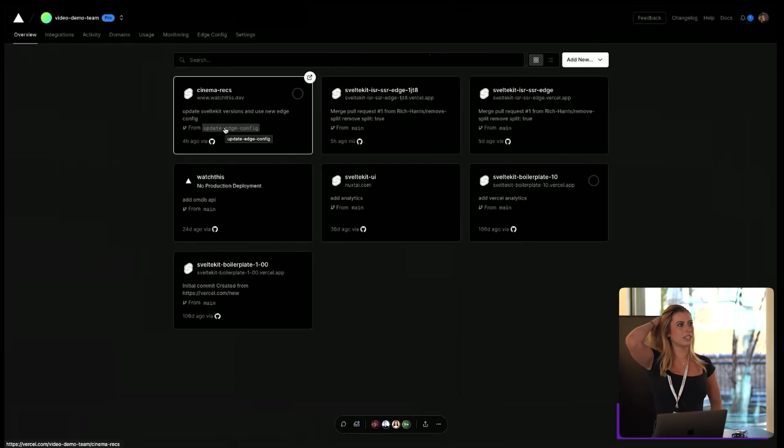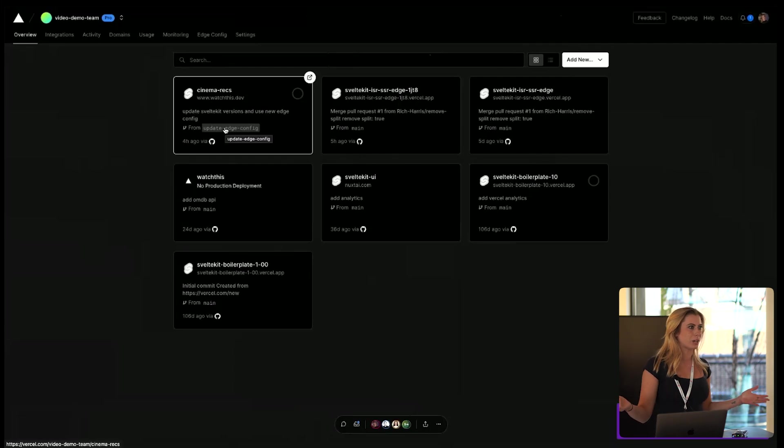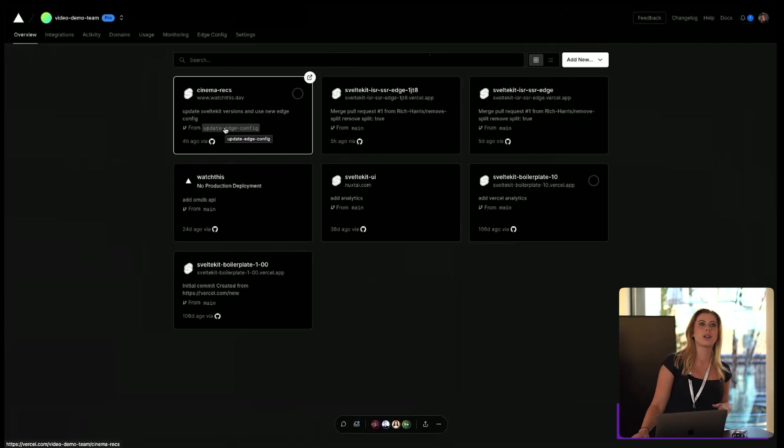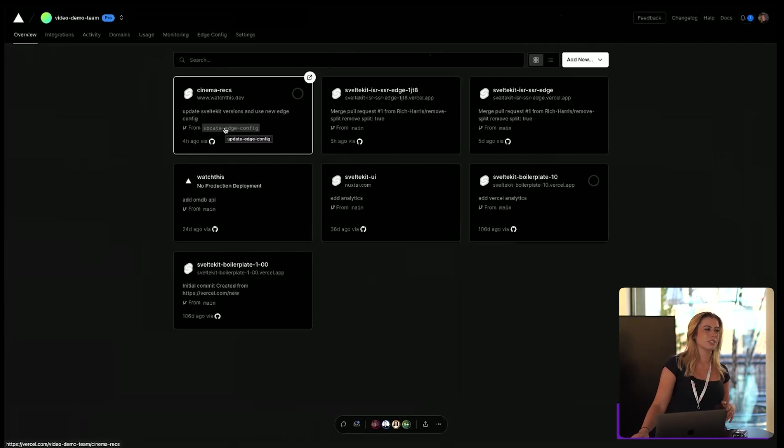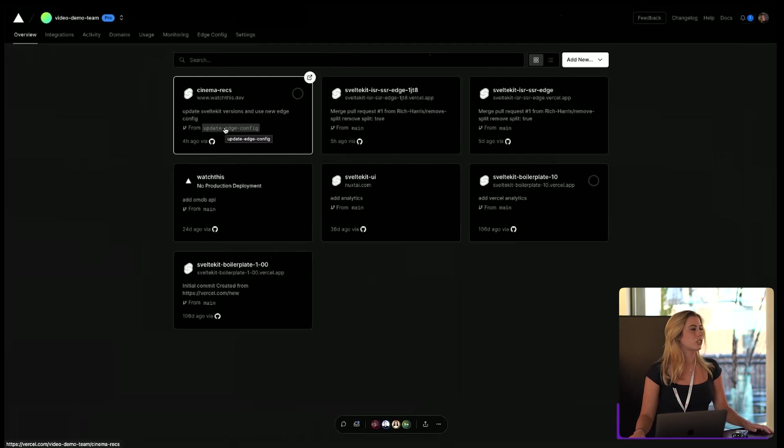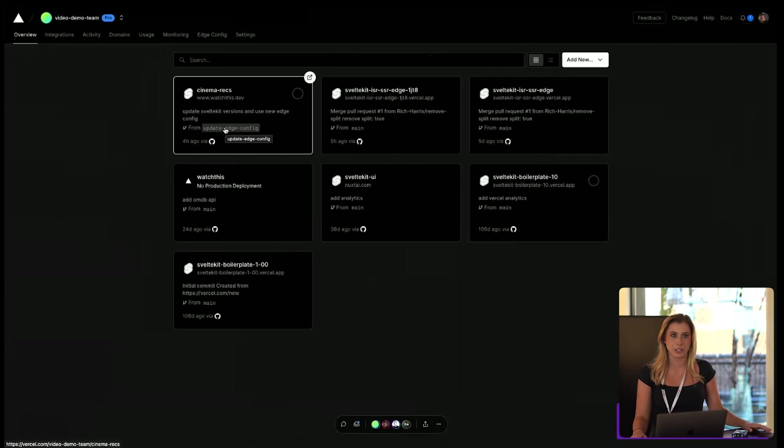Now Svelte can do everything your basic framework can do, but it also has some really cool built-in features like animations, transitions, and state management, just to name a few.